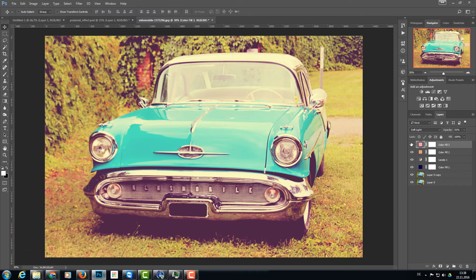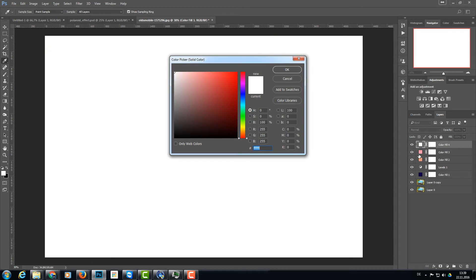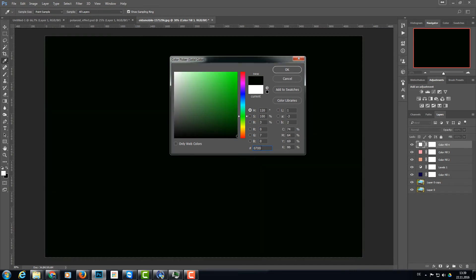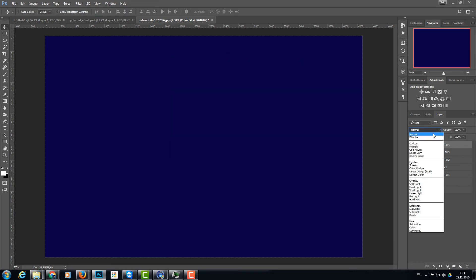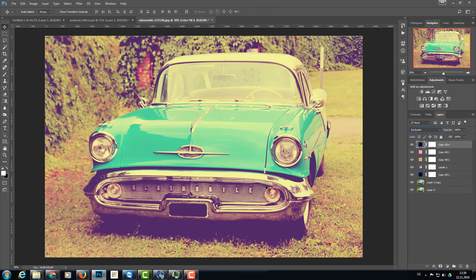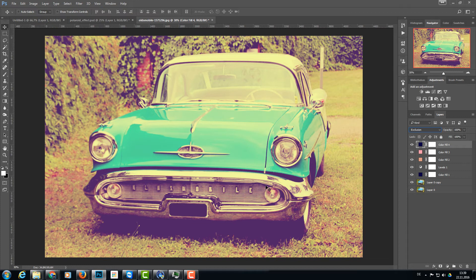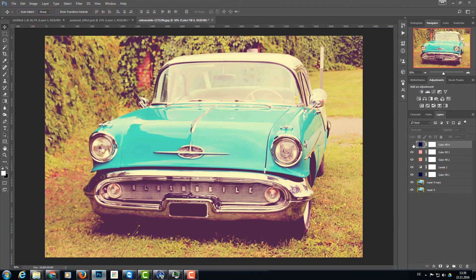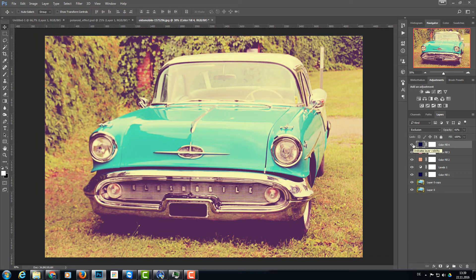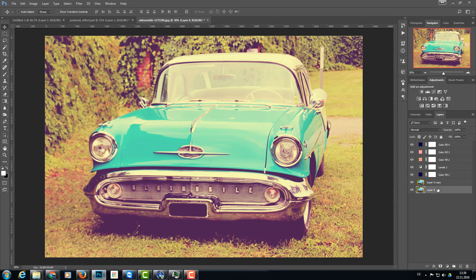And we can add one more layer of colors. This means another solid colors layer here and again a dark blue like 070044. This is a really dark blue, and we set this again to exclusion. So now we have really a strong Polaroid look, but it's really too washed out. So I'm going to lower the opacity to about 40%. As you can see it's not strong but it is there.